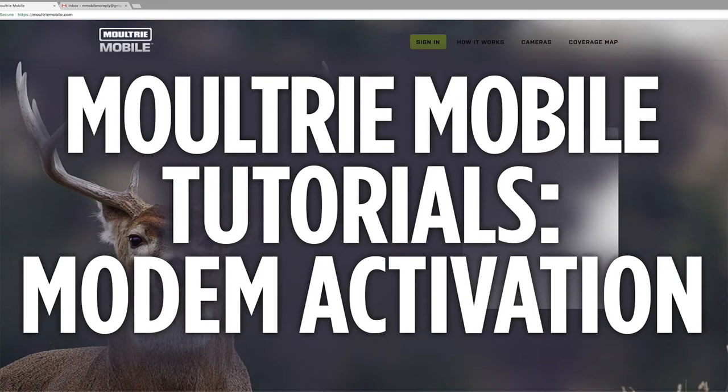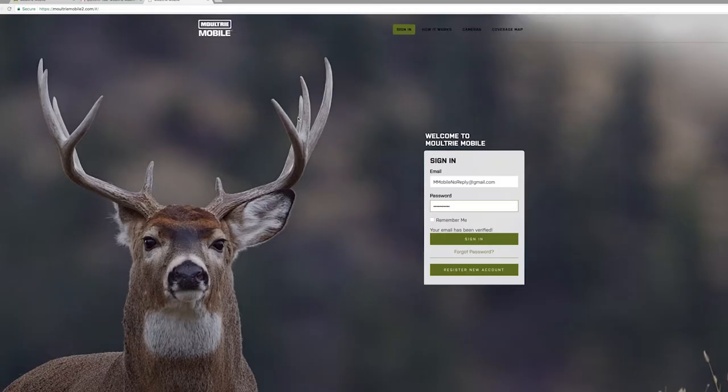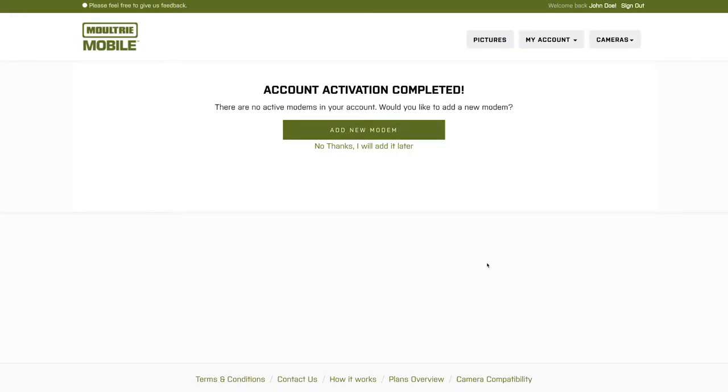Welcome to part two of getting your Moultrie Mobile set up. We just got done activating an account. You've confirmed your email address and this is the screen that you have landed on. The next step is to activate a modem.